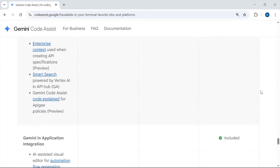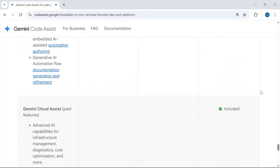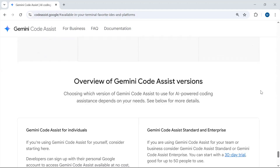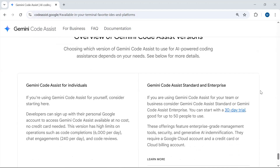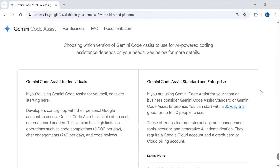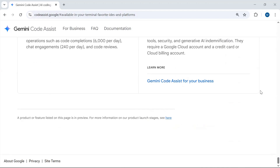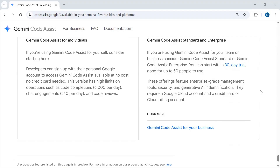These are the details included in the standard, enterprise, and free packages. Now let's move towards the coding part and add the Gemini Code Assist extension to Visual Studio Code.